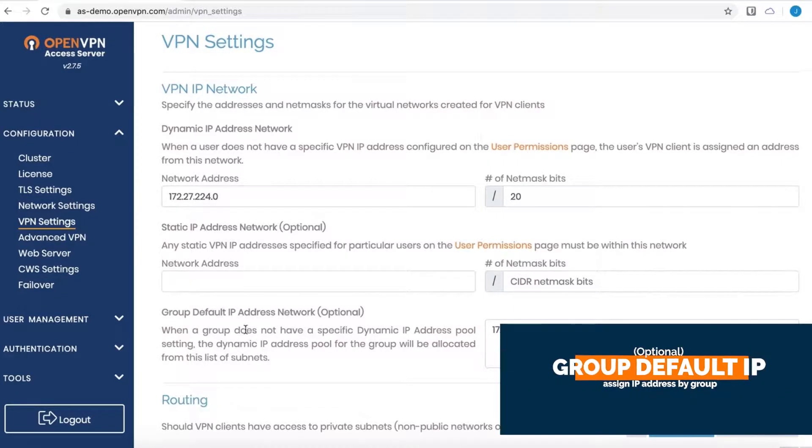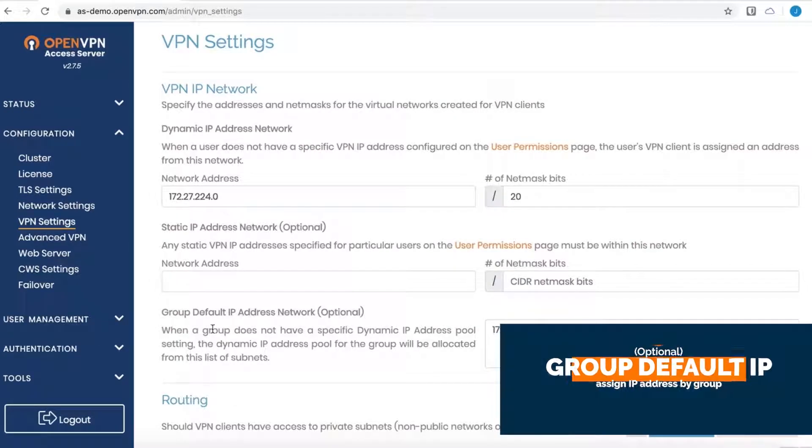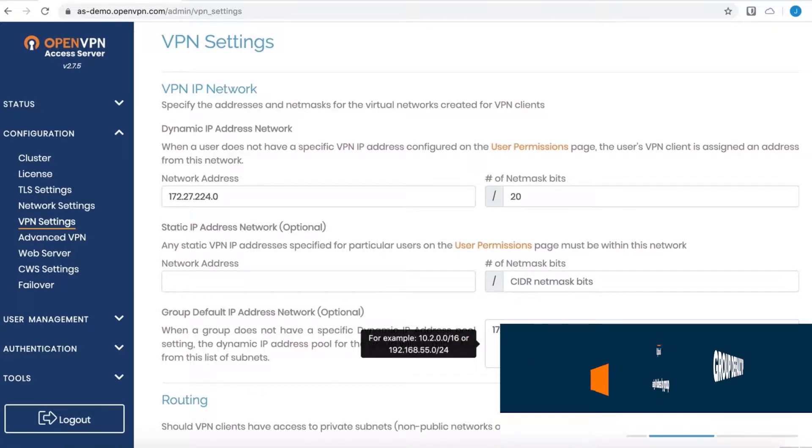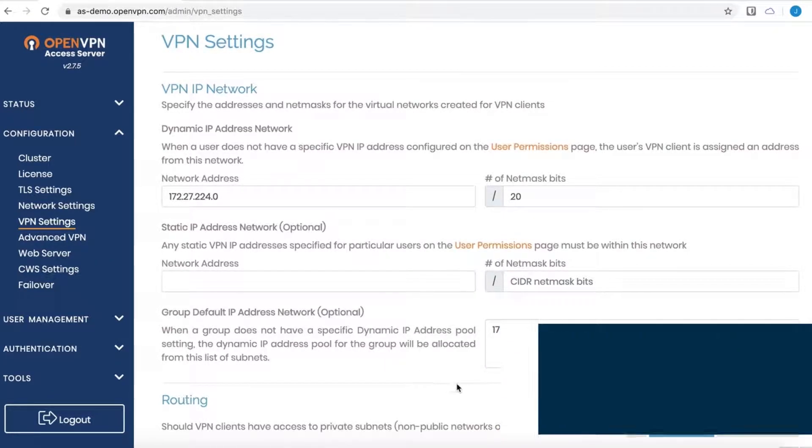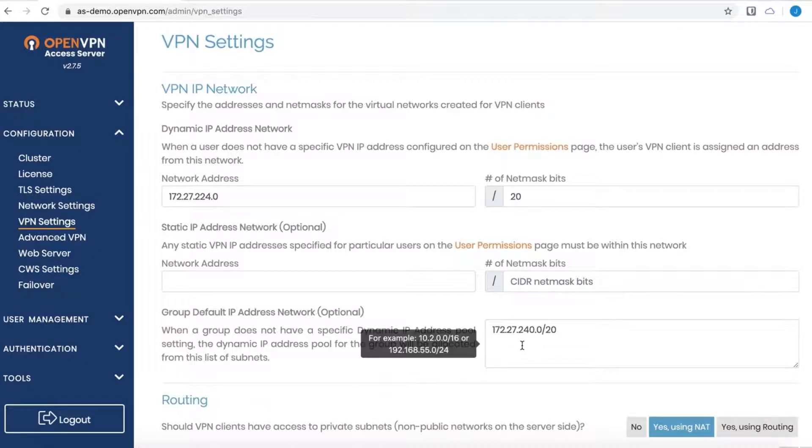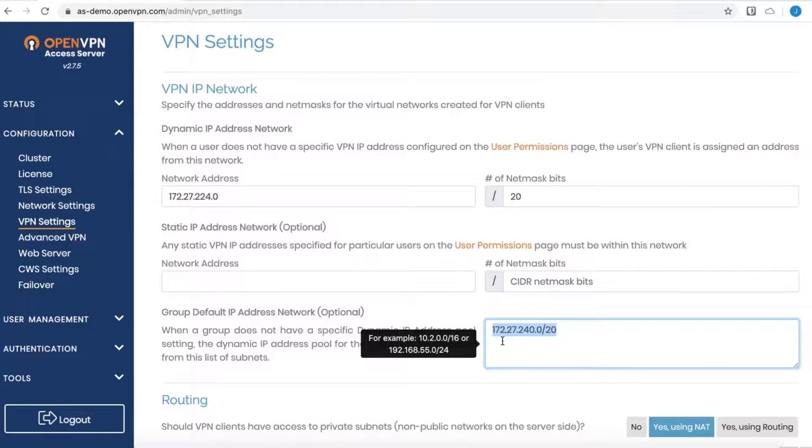And then below that, another optional setting is the group default IP address network. So by default, if a group is created, the members of that group, the users that are attached to that group, will receive an IP address from within this subnet.